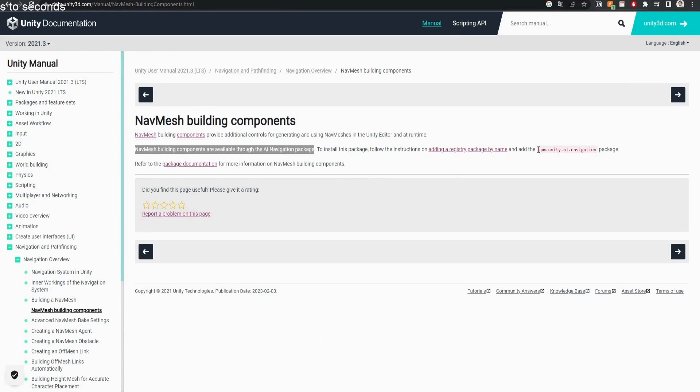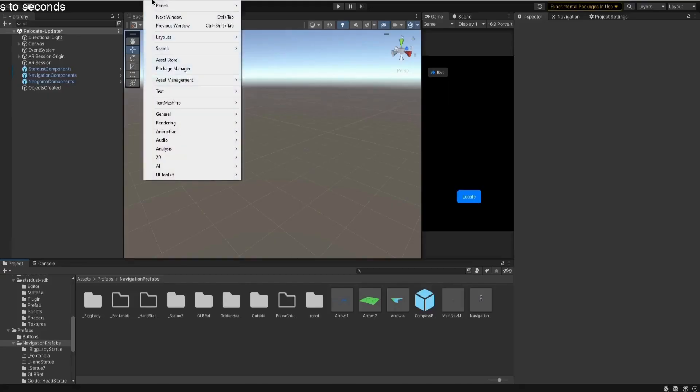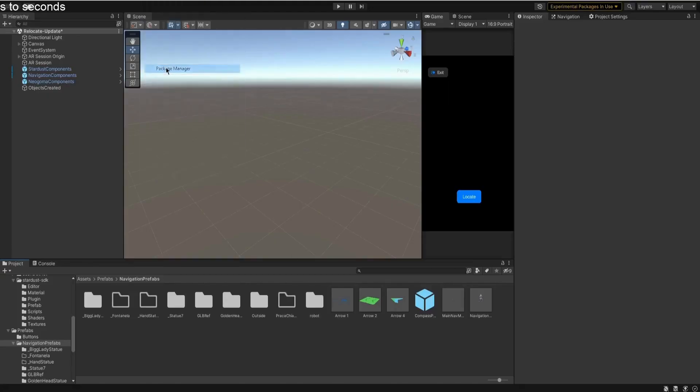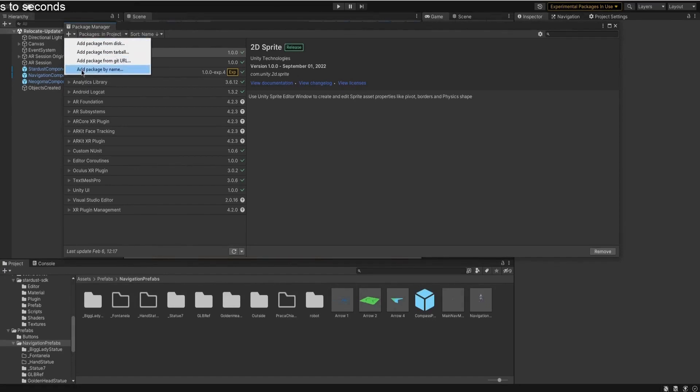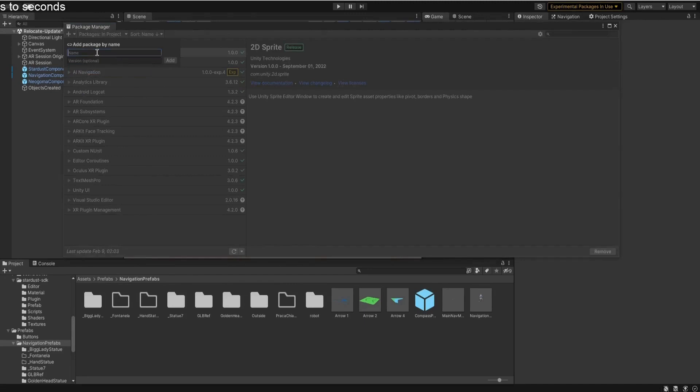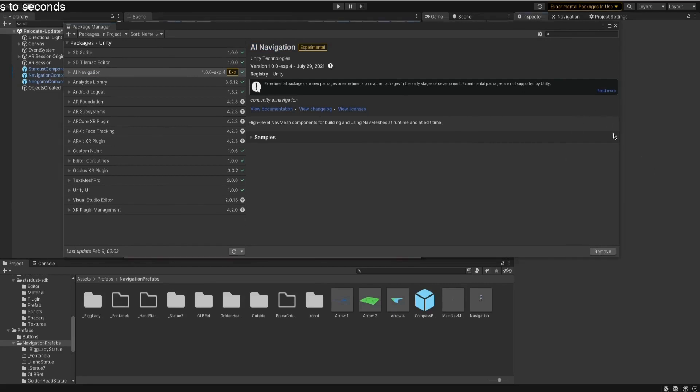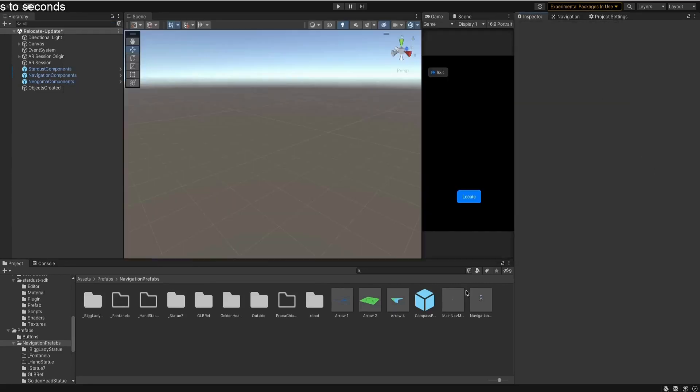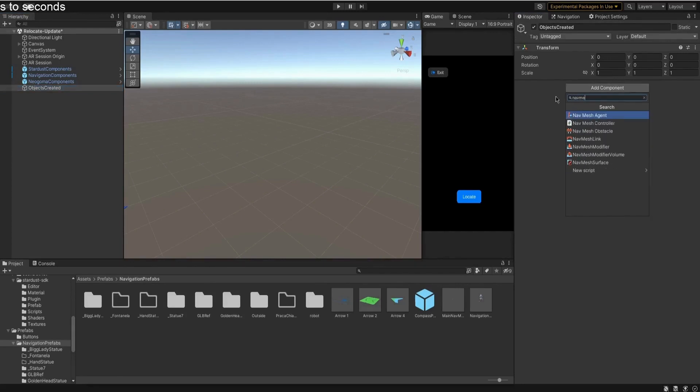For this simply go on the Window tab, open up Package Manager, and you're gonna click on the plus button and add package from a package by name. Here we're gonna copy the package name on the name slot and click add. Once that's done it should install and if you go on any object that you have, an empty object or anything, just click add components and you're gonna see that now we have a lot of options in terms of nav mesh when we write nav mesh on the add component there.